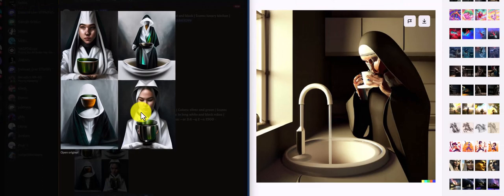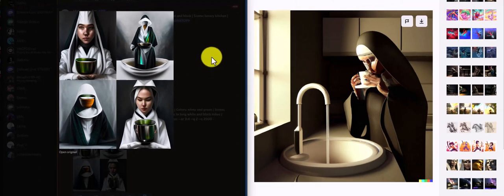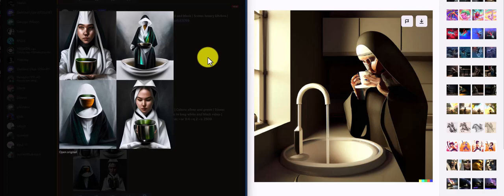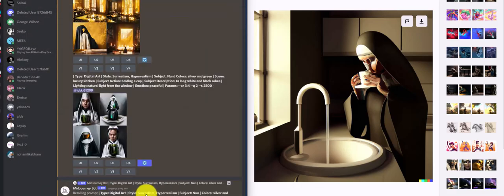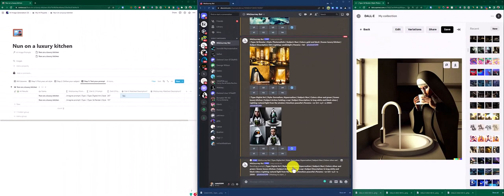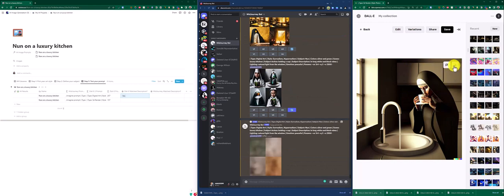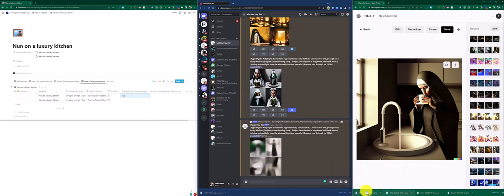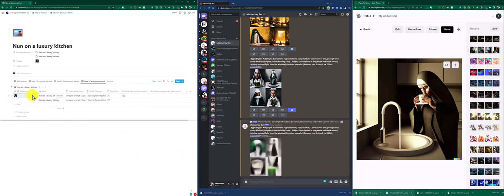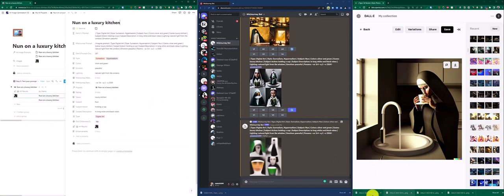Let's see what Midjourney gave us. We have four different images and none of them have anything to do with the luxury kitchen, so we'll give Midjourney another chance. In the meantime, I'll review which image I like the most — I kind of like the last one, so I'll pick it and move it to my results in the tool.